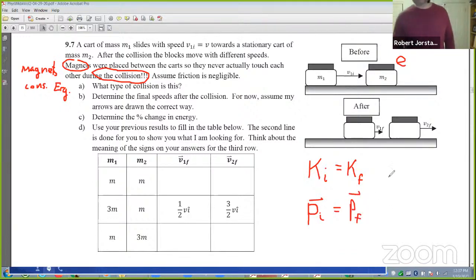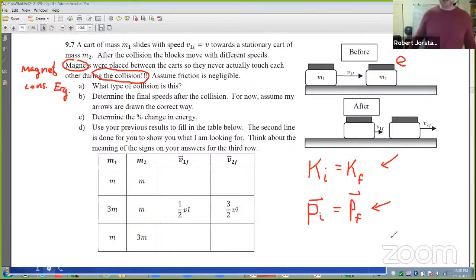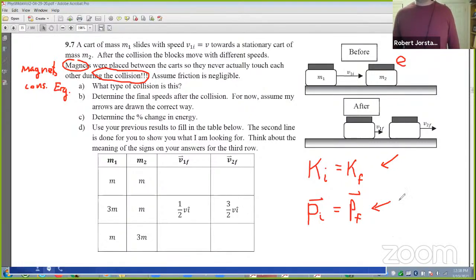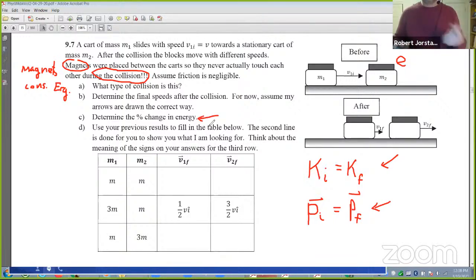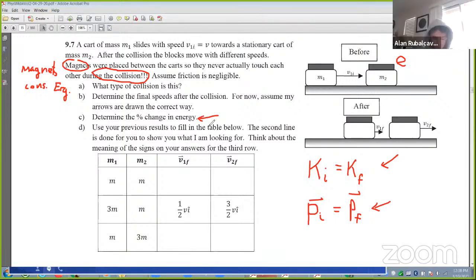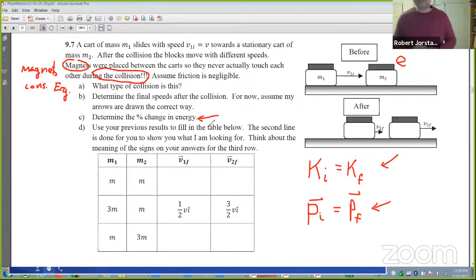We have two conservation equations: conservation of energy and conservation of momentum. You could do this one at home. What's the percent change in energy? Zero — yes, it's zero. That was a trick question.